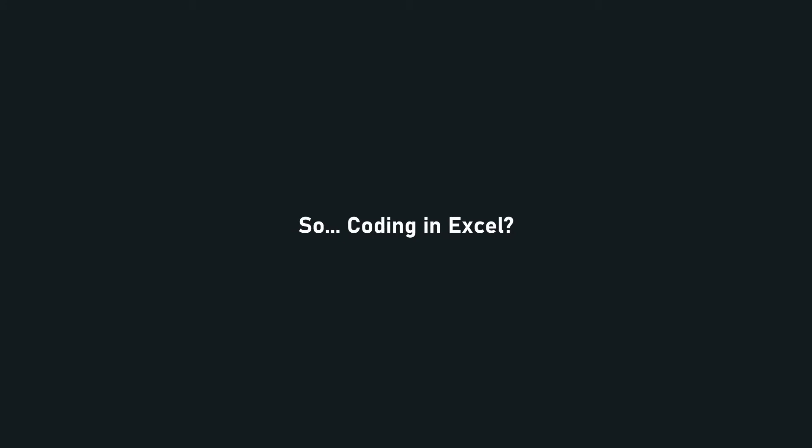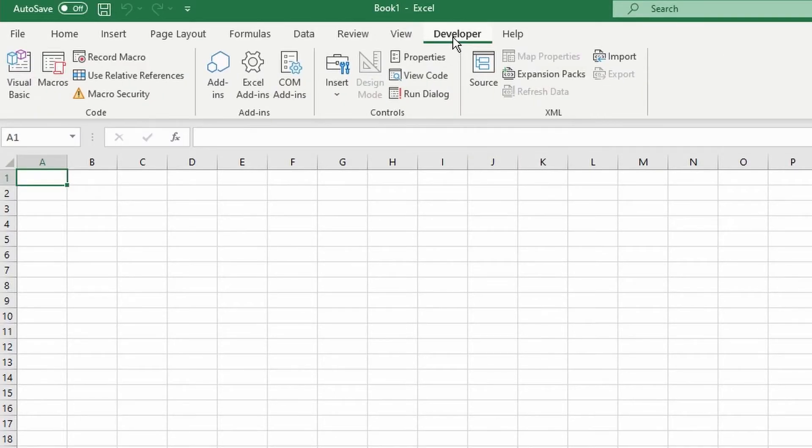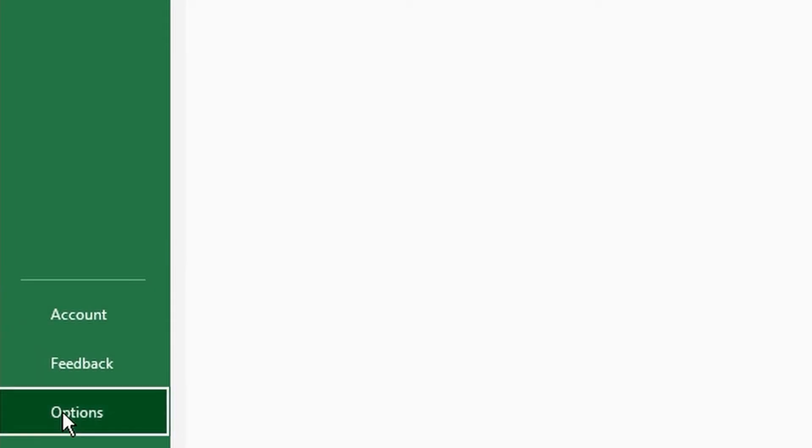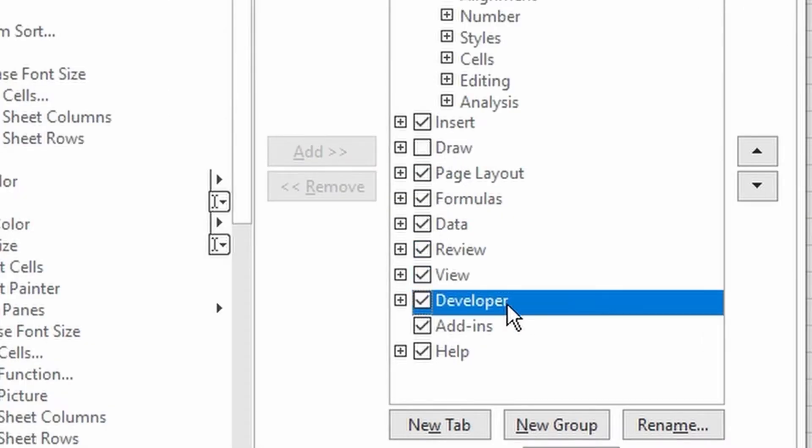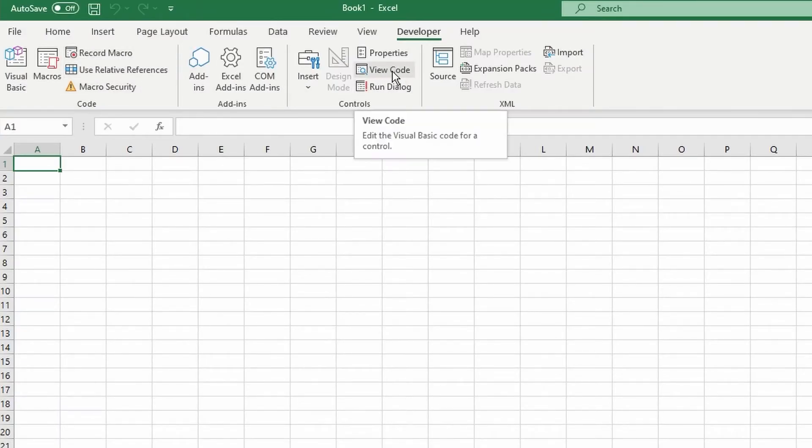So what a lot of people don't know is that Excel actually has this developer tab at the top, but it's usually hidden. You have to go into options and allow it on the ribbon. What this tab allows you to create is not only macros but also scripts, and that's kind of what I'm going to be using today.